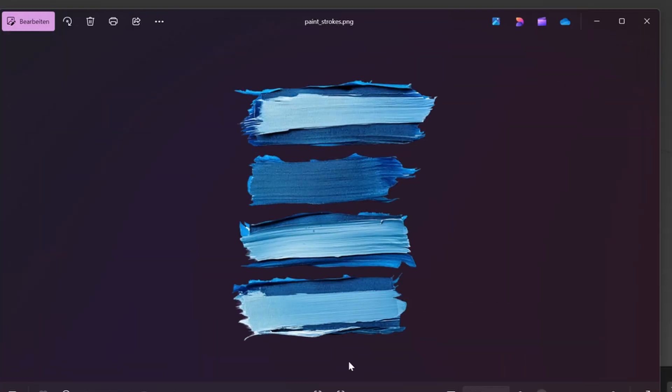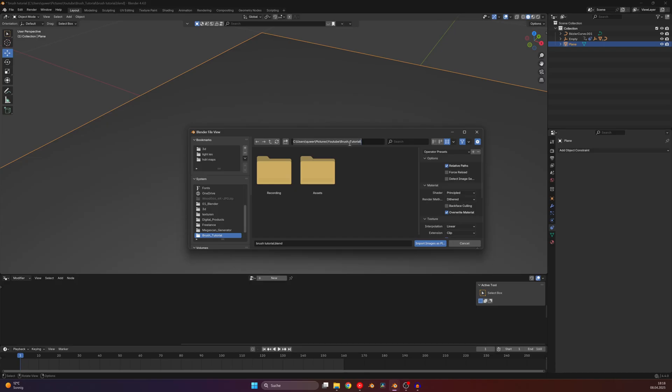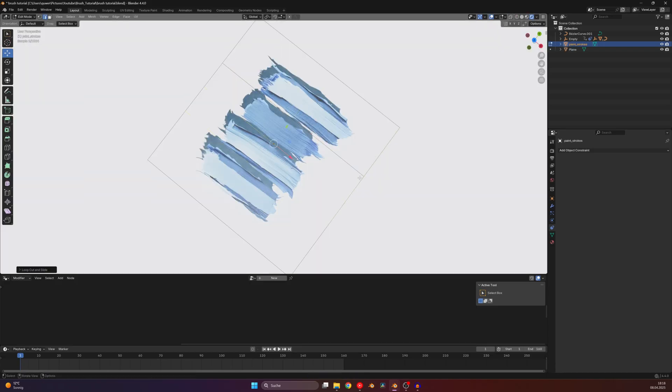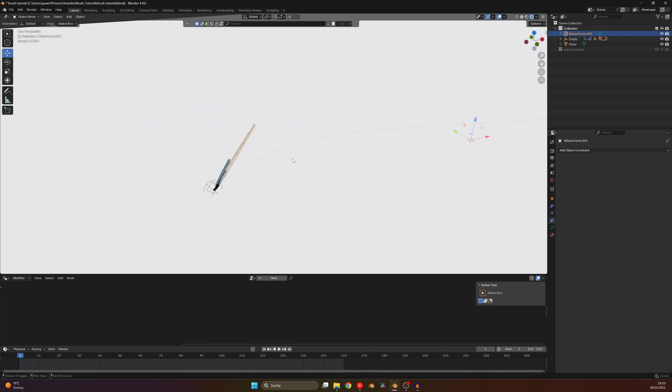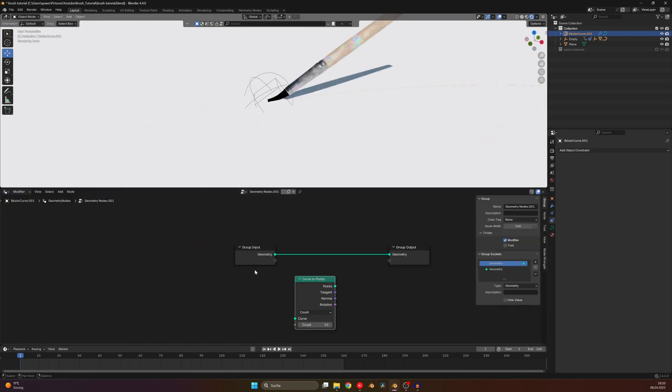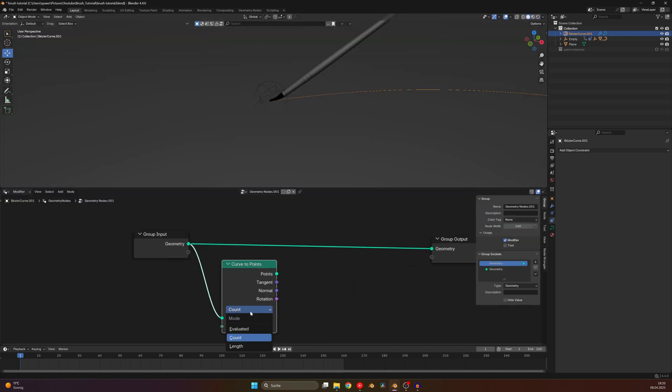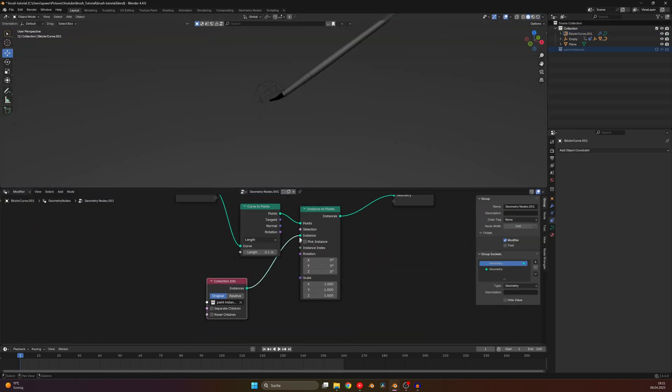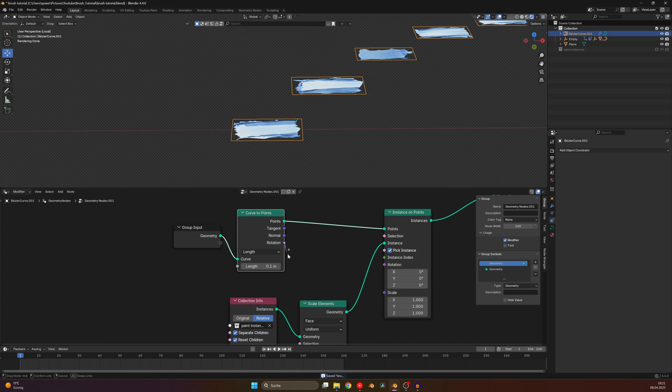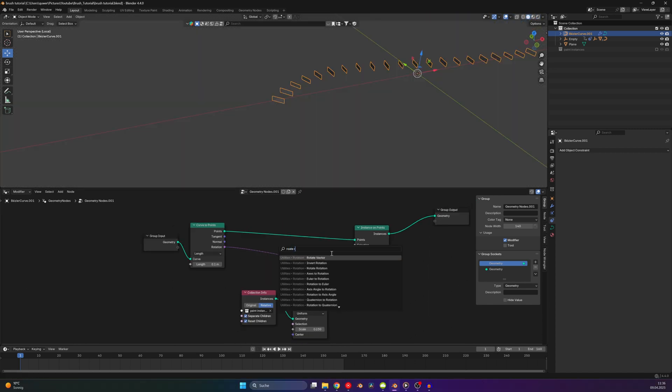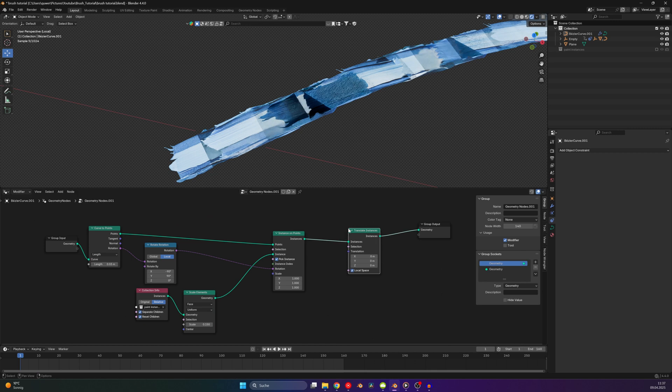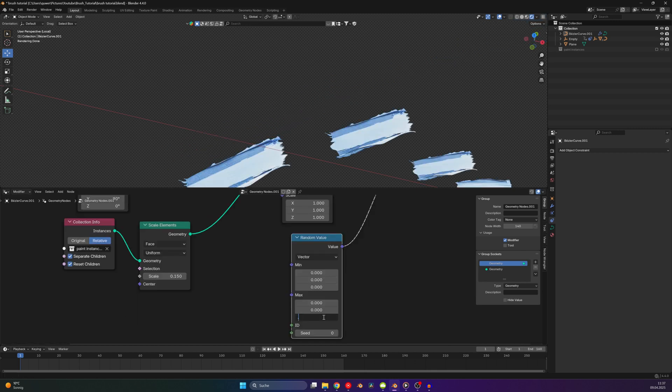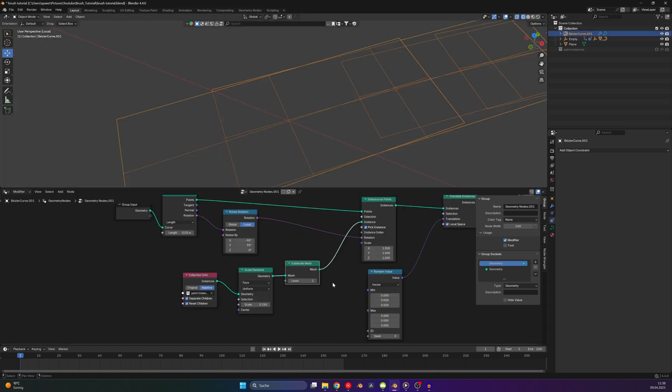Get a PNG image of some brush strokes imported as a plane and separate them into individual objects. Put these in their own collection and add a new geometry node setup to the path curve. Add a curve to points and use the stroke images as the instances. Then use the rotation and correct it with a rotate rotation node and control the density with the length. Fix the overlapping faces by randomizing their position slightly.